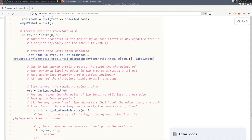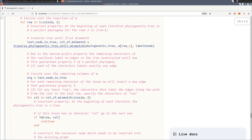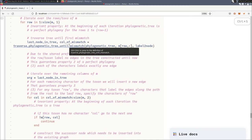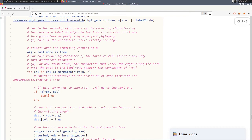First we traverse until the first mismatch. So we have the last node in the tree and the first column of mismatch, the first character of mismatch. And we know until now by our invariant properties that the tree that we constructed so far is indeed still a phylogenetic tree. And now we insert a new node and a new edge for this character of mismatch.